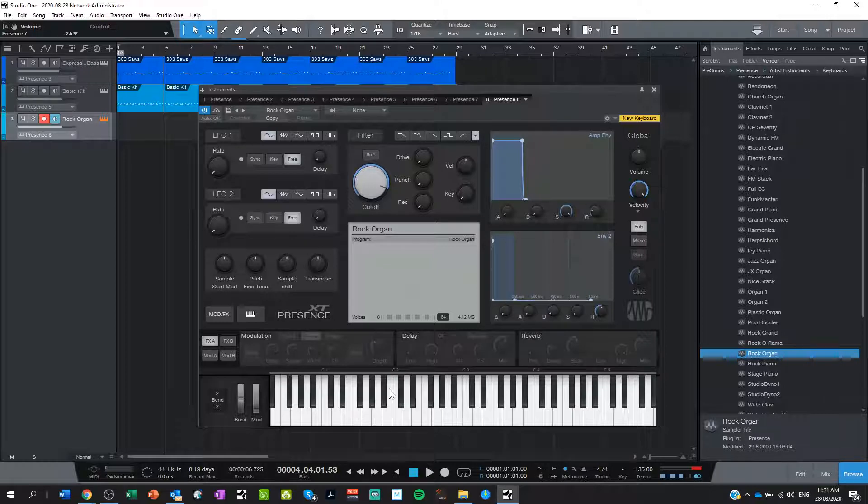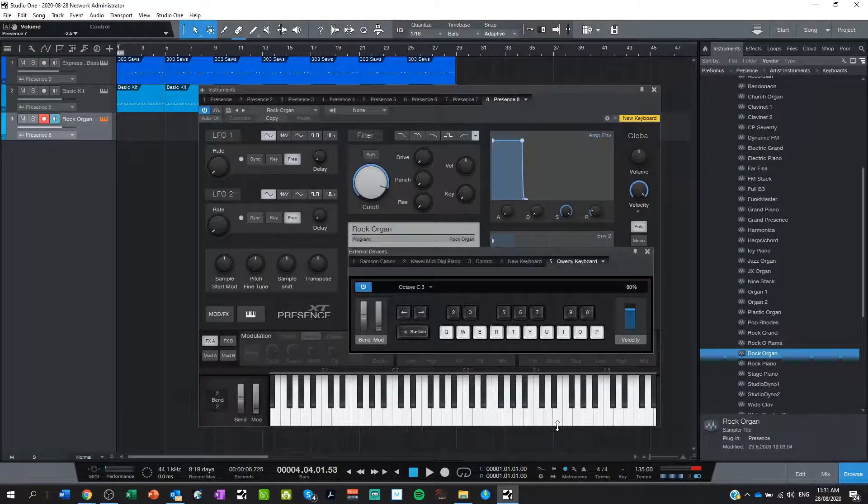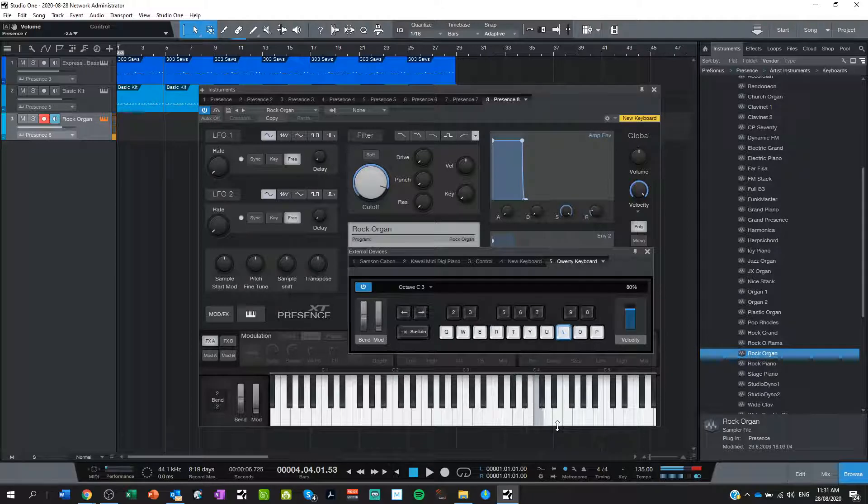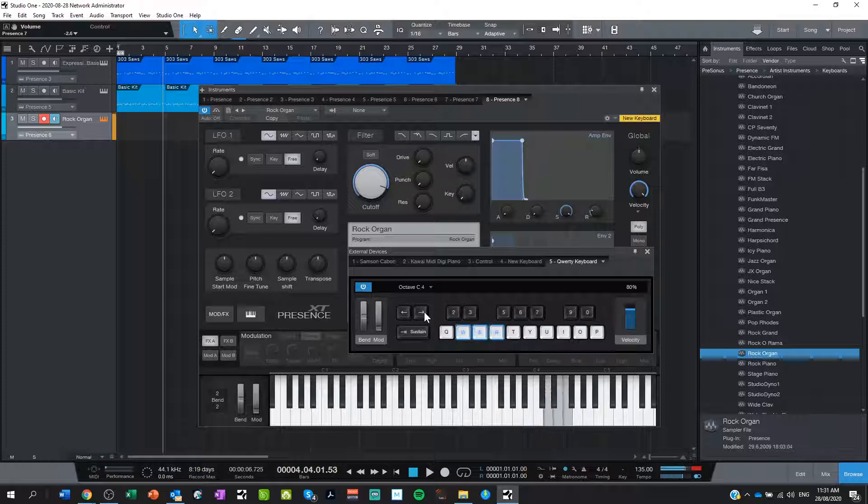Here it is and I pull that in. That automatically creates a new track for my rock organ and I've got the Presence instrument up here. And to play any of the notes I then need to press caps lock, which brings up my little QWERTY keyboard player. There it is. Okay, and I'm on octave C3 at the minute, let's go up to C4.